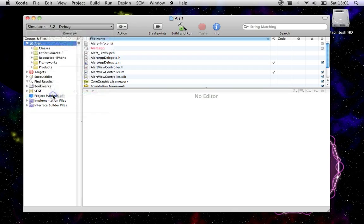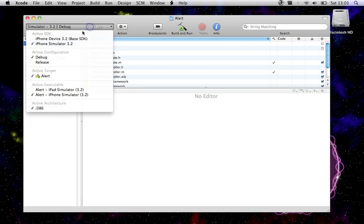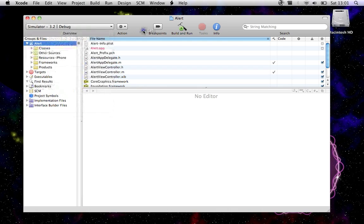We're going to go to AppDelegate.m. We want to go into the application didFinishLaunchingWithOptions method.